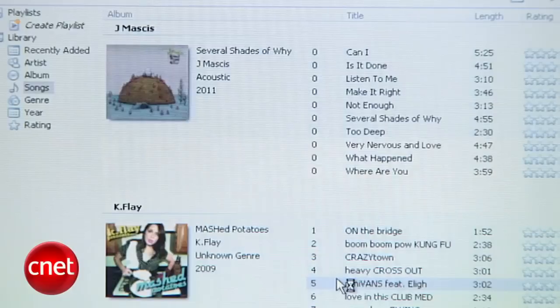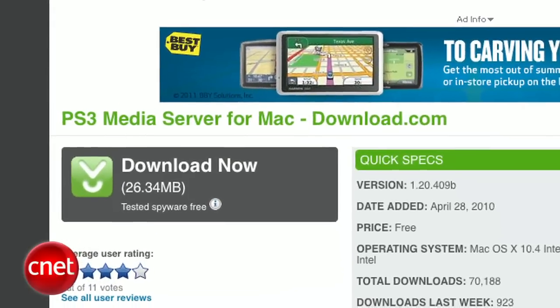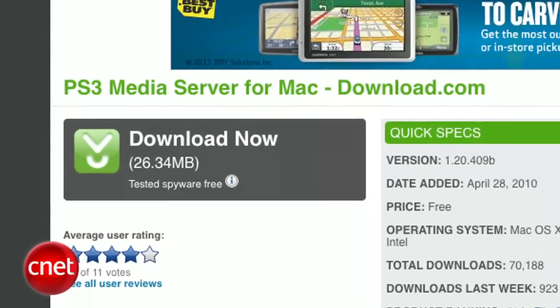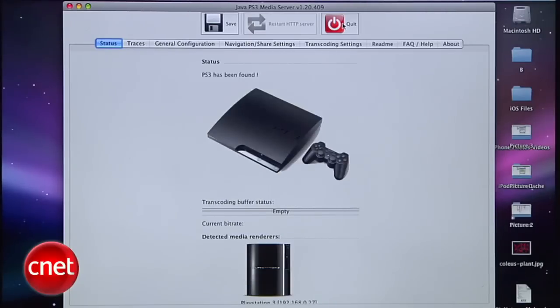We'll get to what to do next on your PS3 in a moment, but first, here's how to get things set up on a Mac. Macs don't have onboard support for this feature, so you'll need to download an application called PS3 Media Server. There are lots of programs like it, but this was the only free one I found that does the same thing as the paid ones. Once it's installed, we'll need to tweak some of the settings.